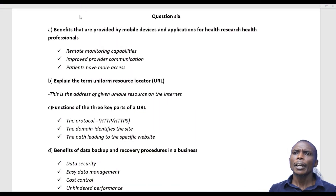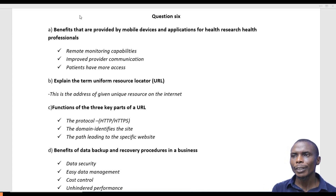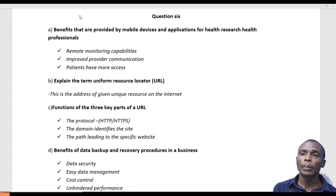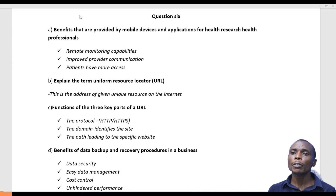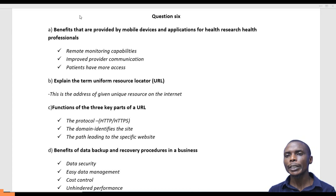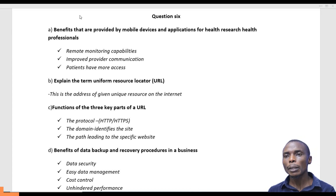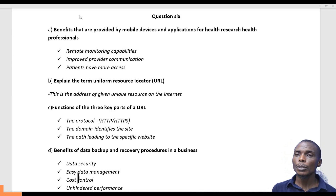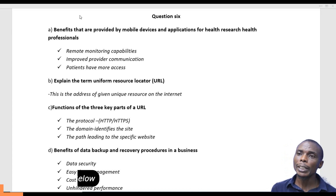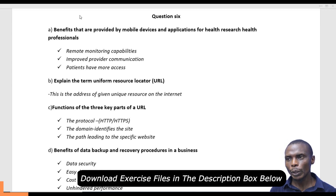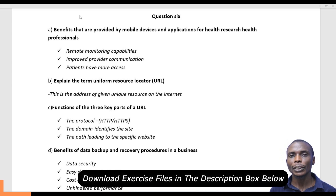This question asks about the benefits provided by mobile devices and applications for health research by health professionals. Health professionals today find it very easy to use mobile devices. So what are the benefits? Why do they find it easy to use mobile devices as a way of monitoring or as a way of health research?